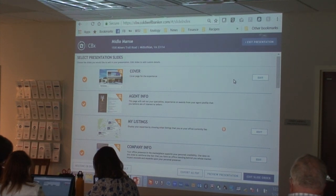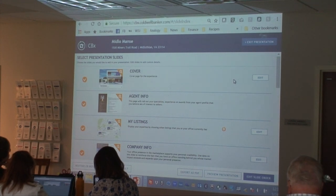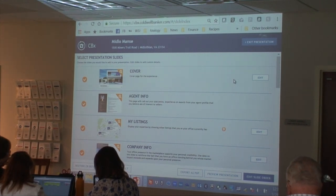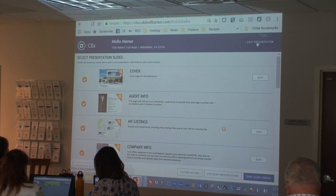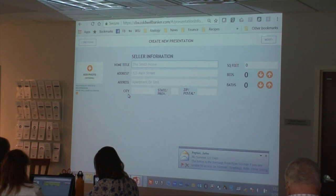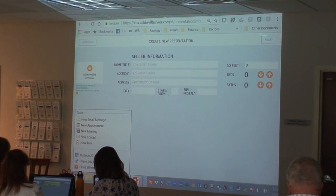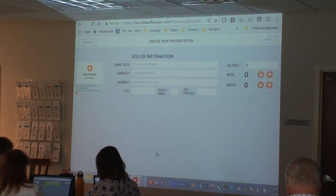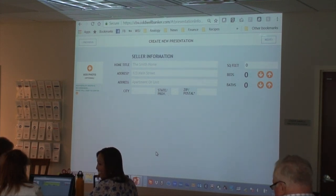I put in an actual address — I think I put in my next door neighbor's address. We need to put in an address in here because it's going to pull pricing data. If you have a listing that you want to use as a trial, or you can do your own home. I'm bringing up my house, and if anyone can get it to comp at $330,000 or above, you can list it.